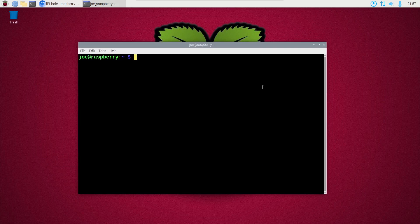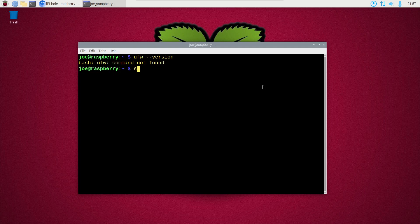So I'm going to go to a terminal and type ufw --version. It says command not found, so I'm going to update my system by typing sudo apt update and sudo apt upgrade -y.